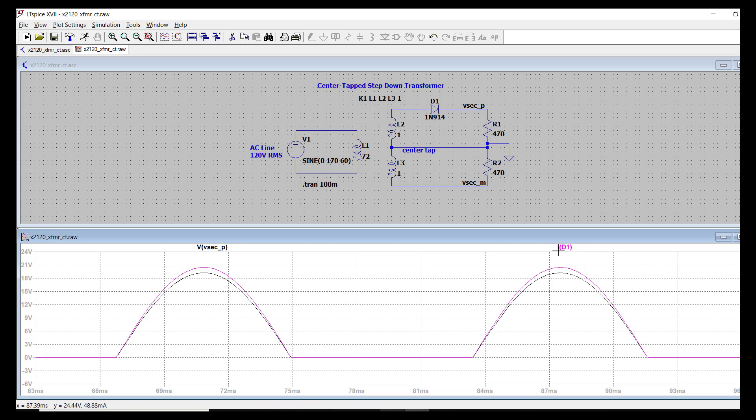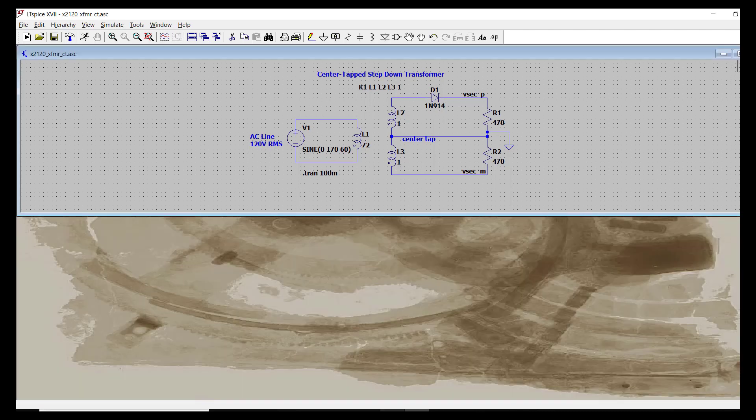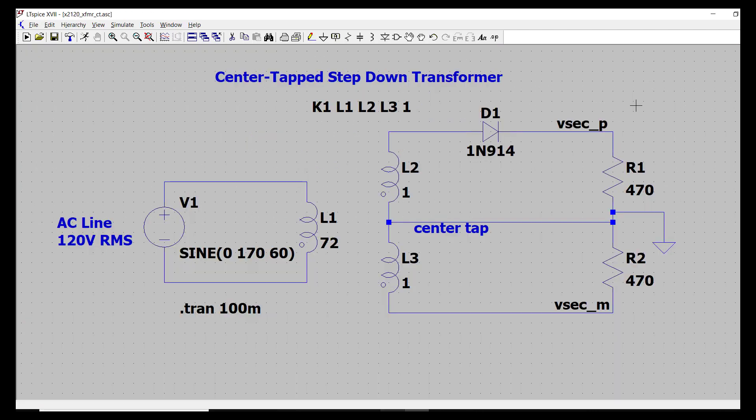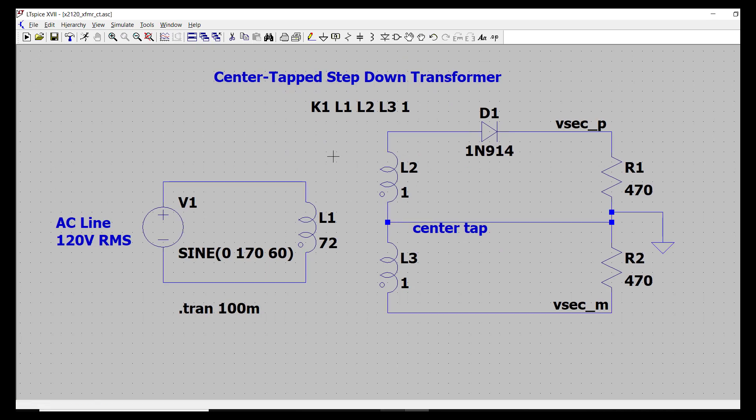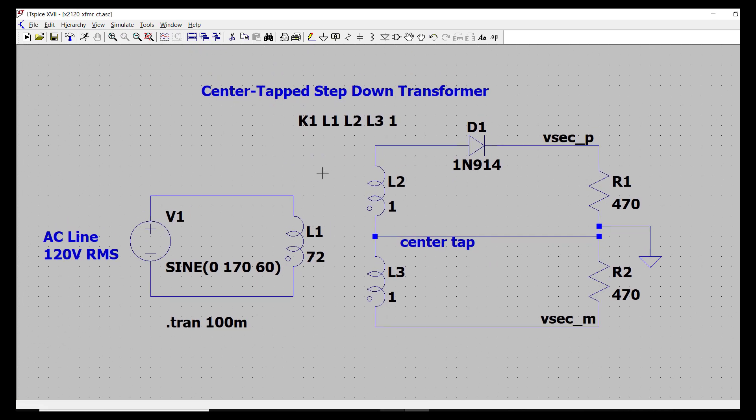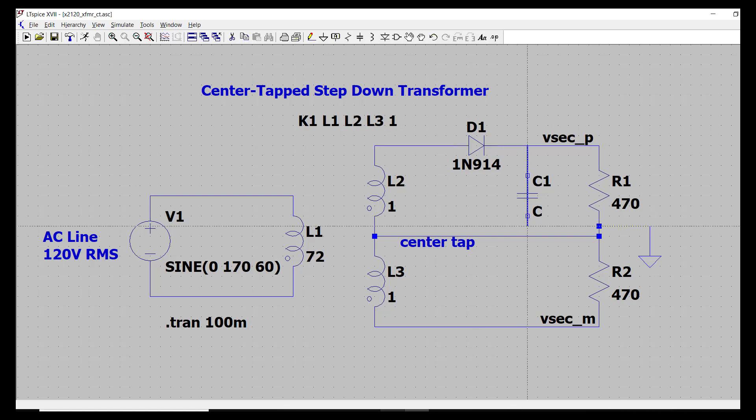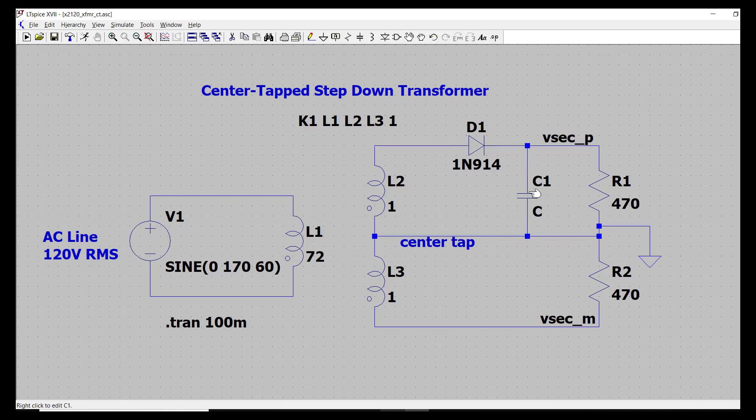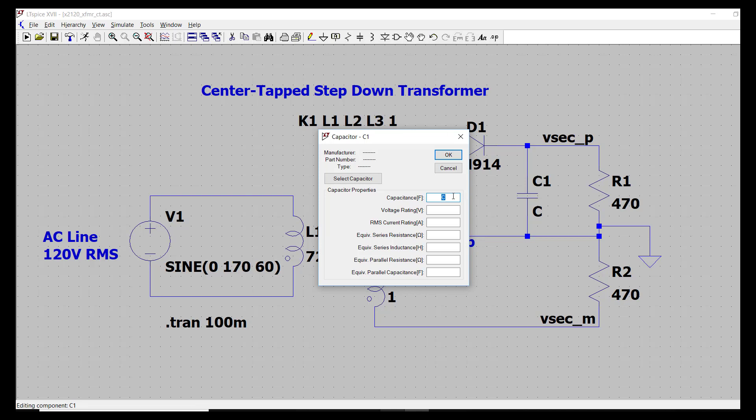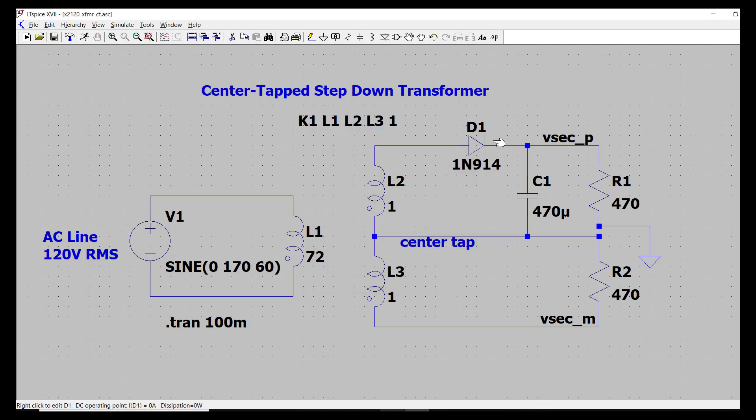Now finally, what I want to do is add a capacitor to filter the half wave rectifier output. So I'm going to close down the waveform window here and add a capacitor by right clicking on it. Let's run the simulation again.